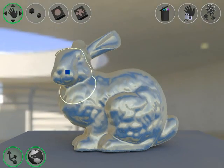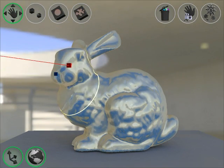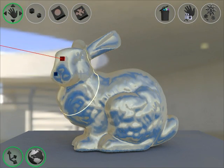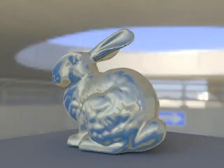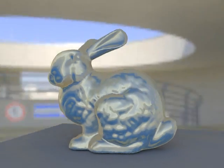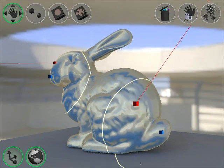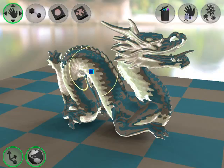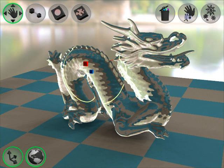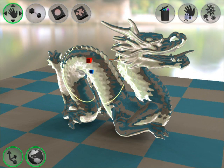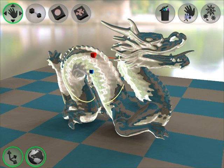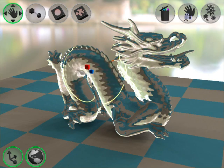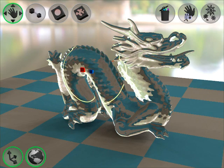Reflection directions can be edited as well for more complicated BRDFs. Here we show an example which uses a two-lobe LaFortune BRDF. The system is not limited to reflections — it's also possible to edit refractions in a similar way.